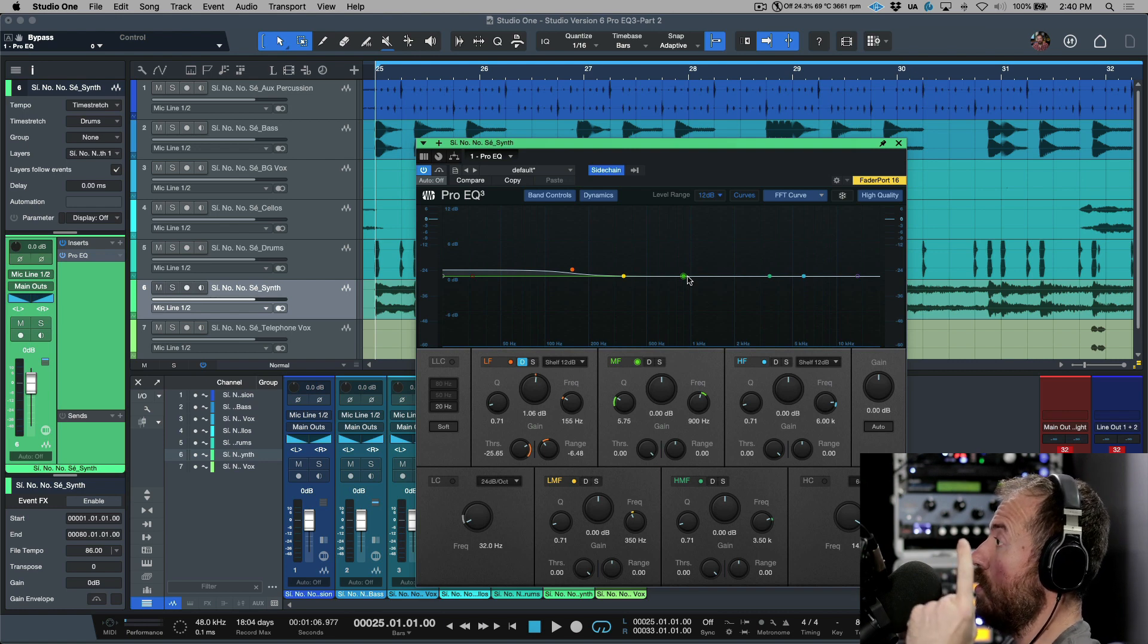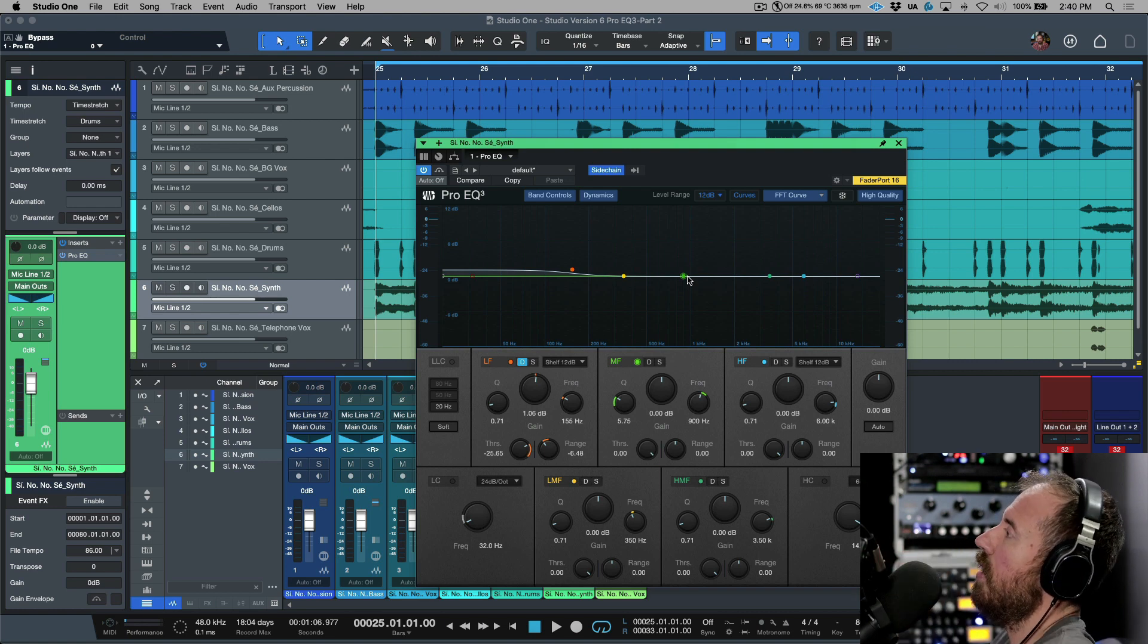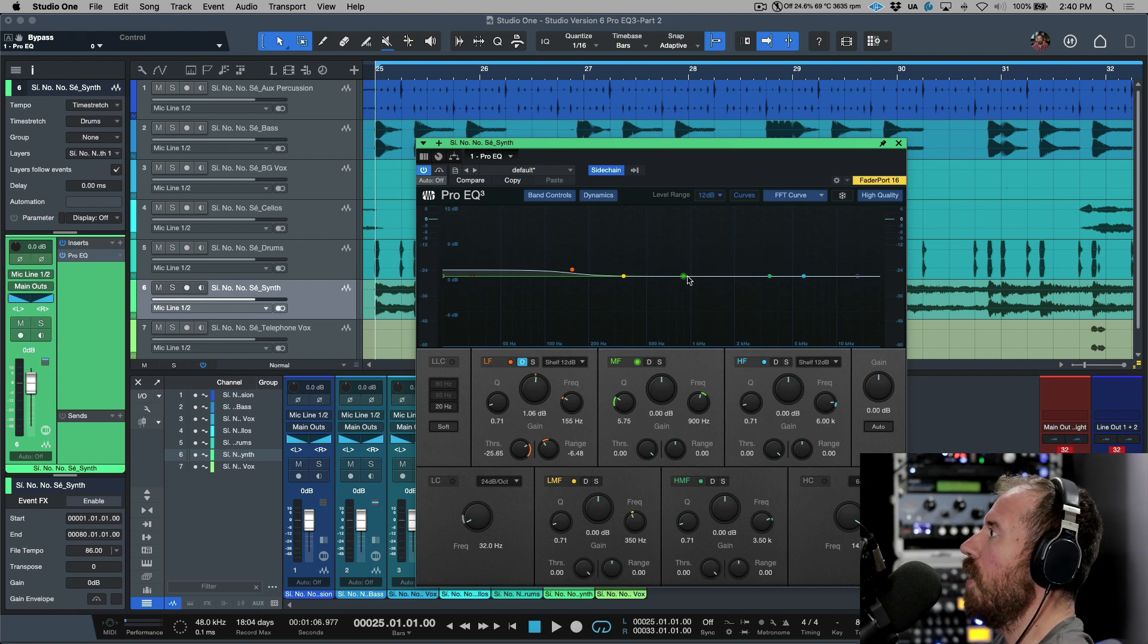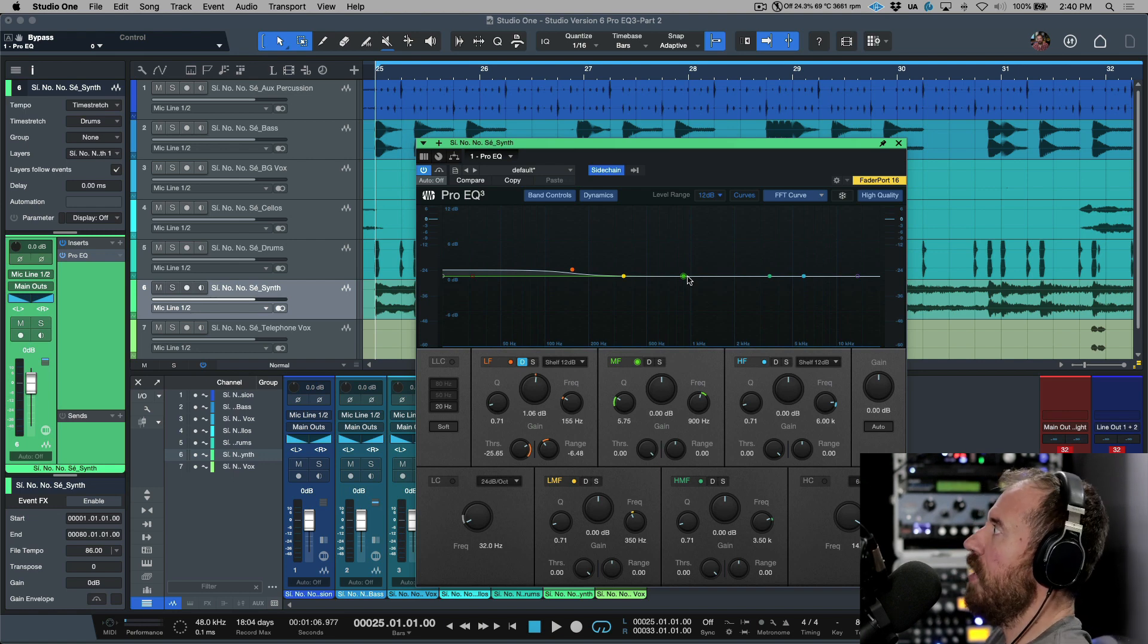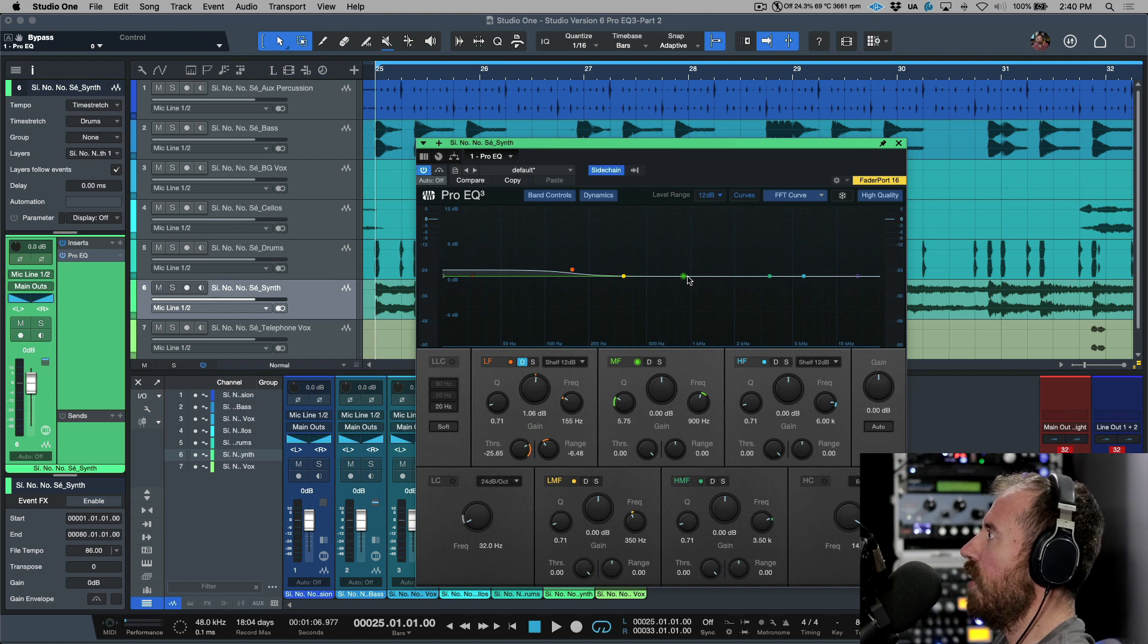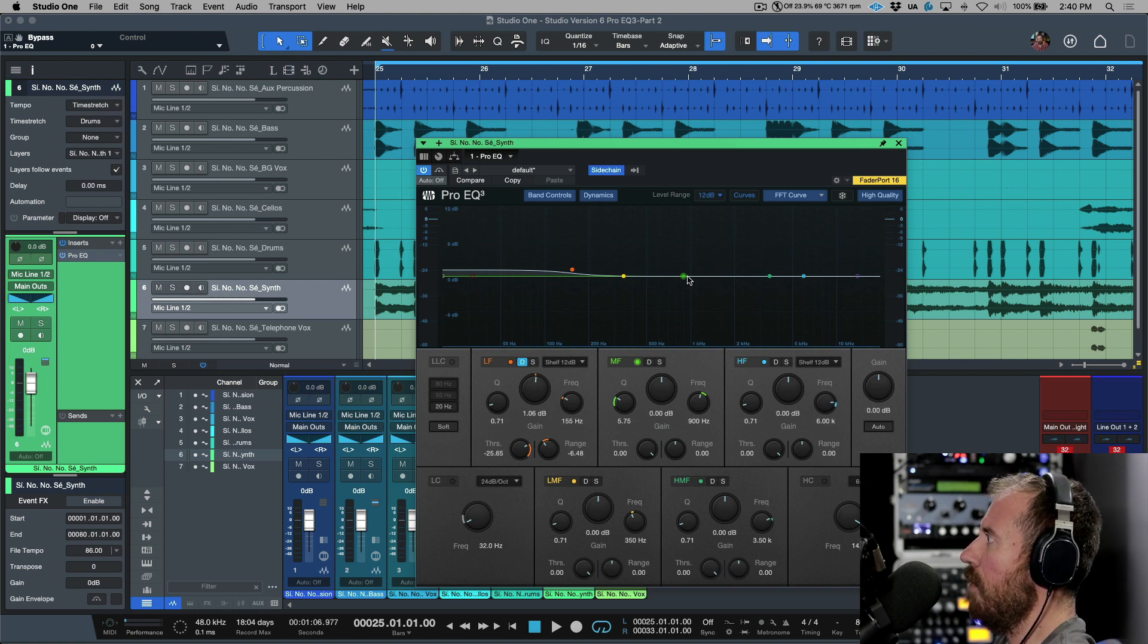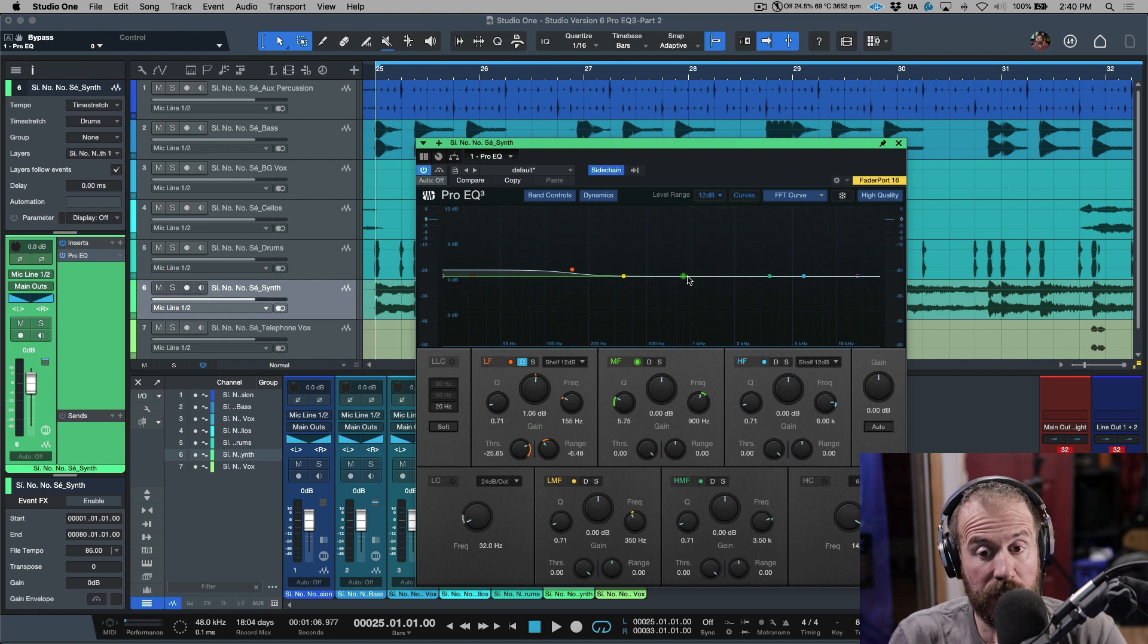And also you can dial in exactly which frequency band you want it to react to. So for these reasons, I definitely recommend messing around with this and kind of getting your head wrapped around how useful this can be.